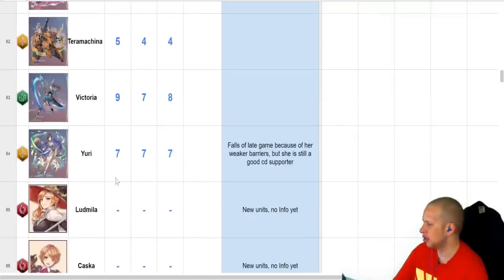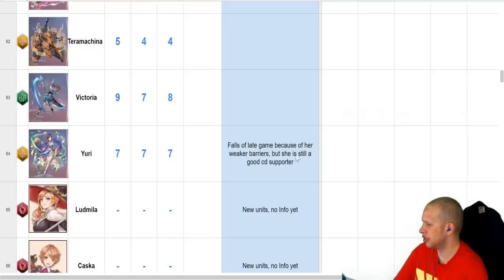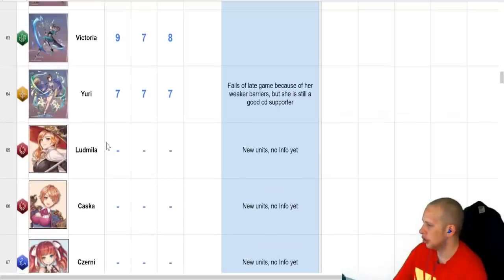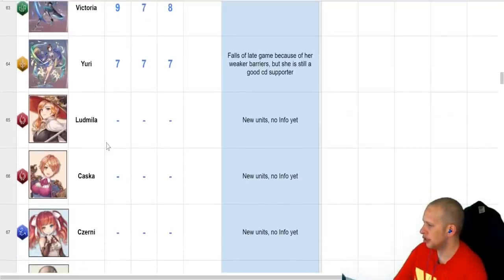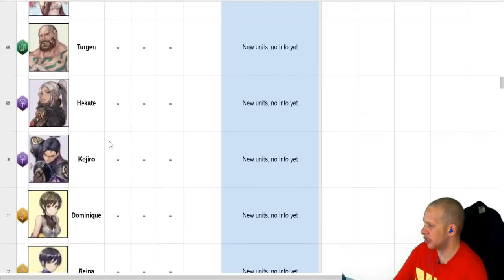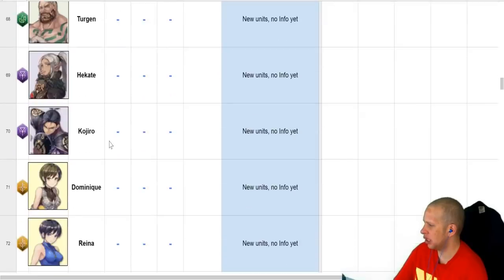Yuri, I've never actually seen, so. Apparently, it says here, falls off late game, but still cool down supporter. Your results may vary. The rest of these characters, they don't have enough info on. Kojuro's actually pretty good, I've seen him.